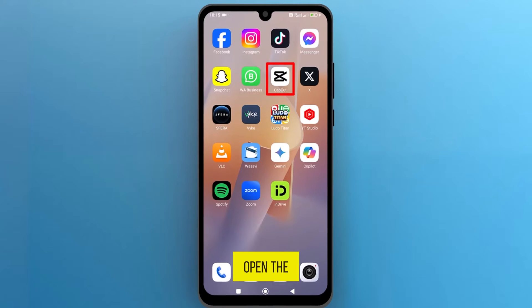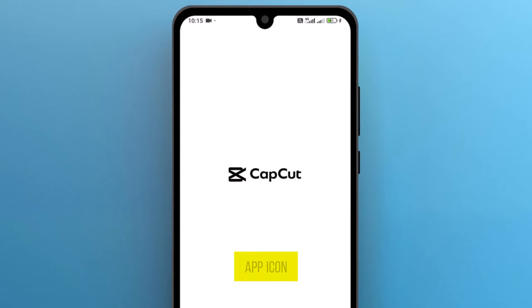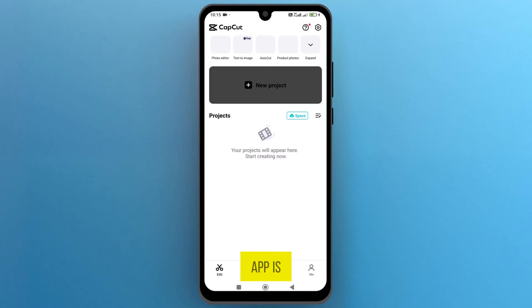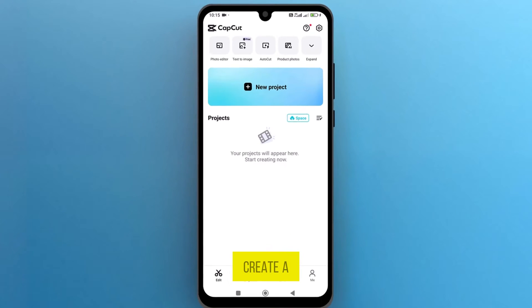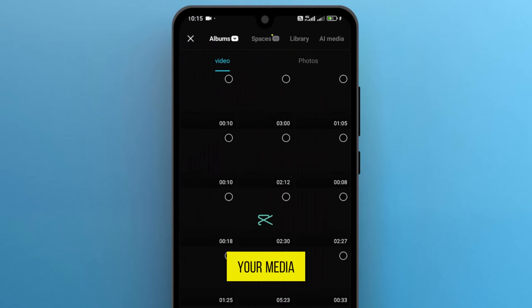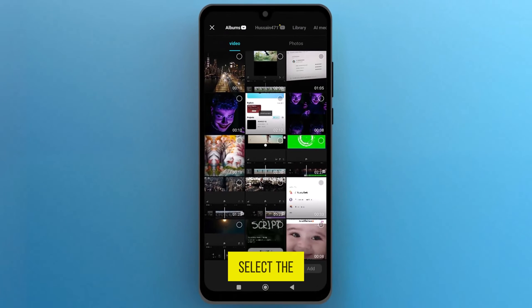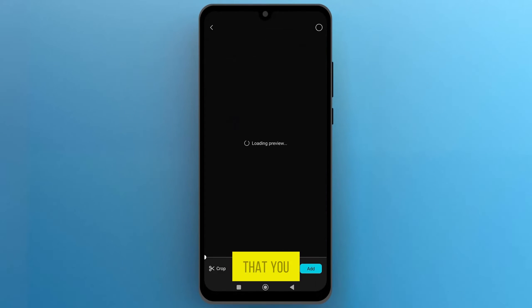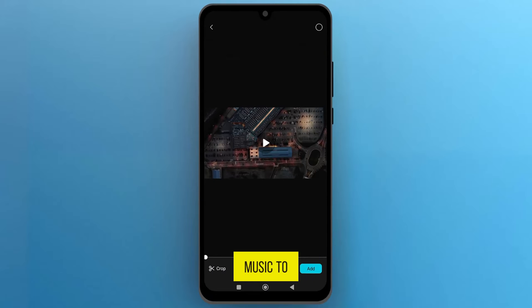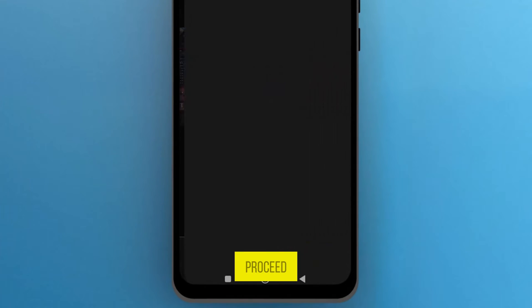First of all, open the CapCut video editor on your phone by tapping on the app icon. Once the app is open, create a new project by tapping on New Project to access your media library. Select the video file that you want to add background music to, and then tap on Add to proceed.